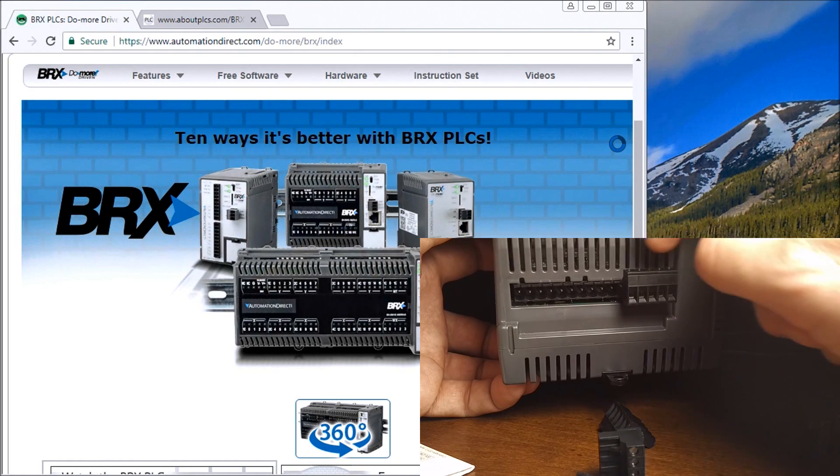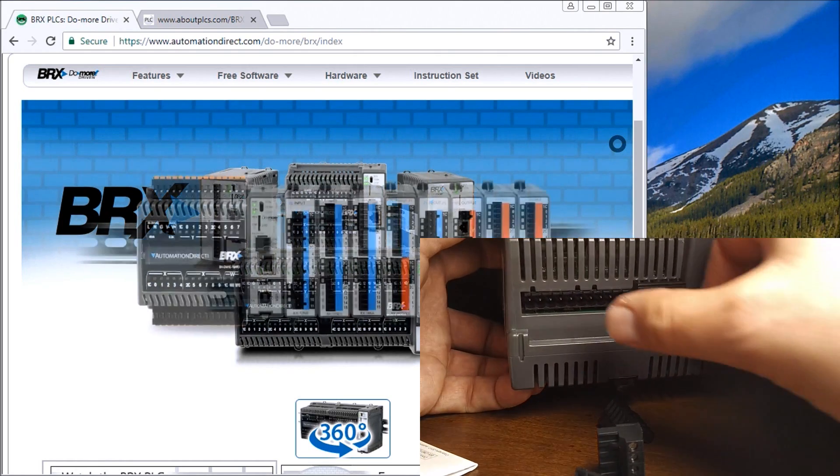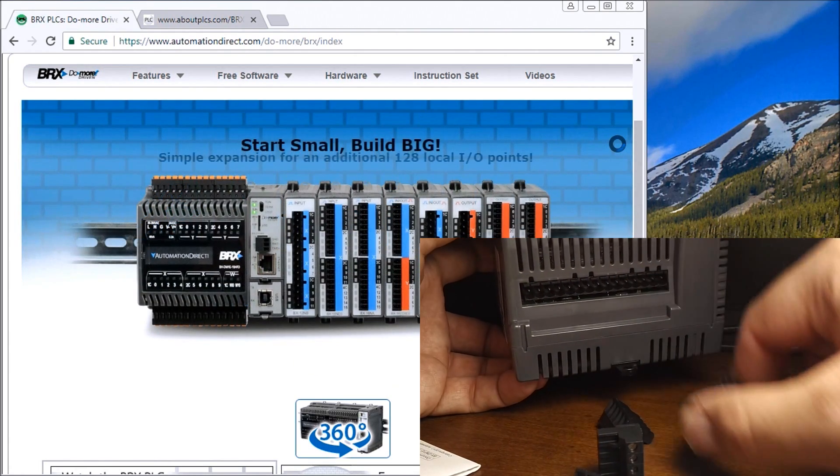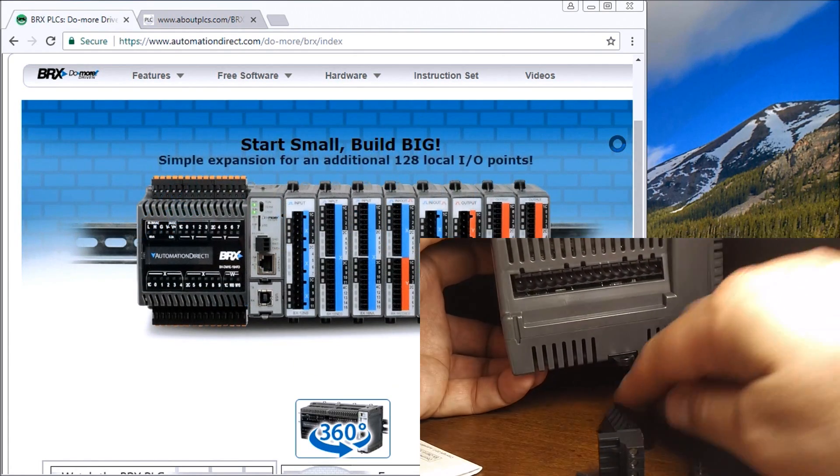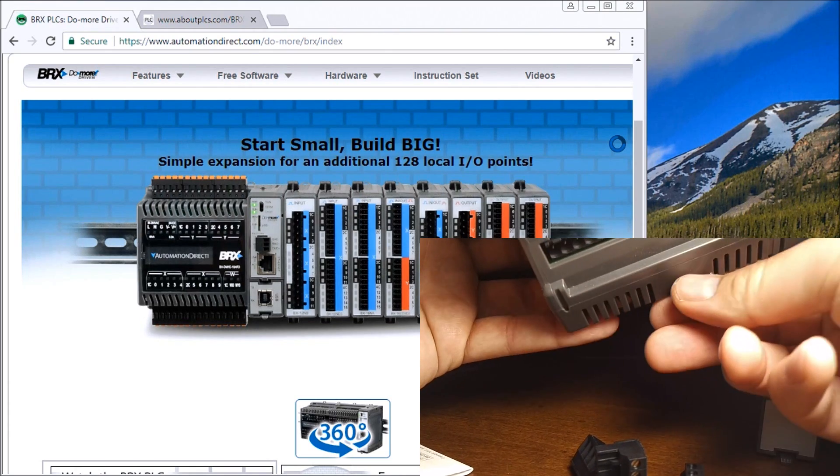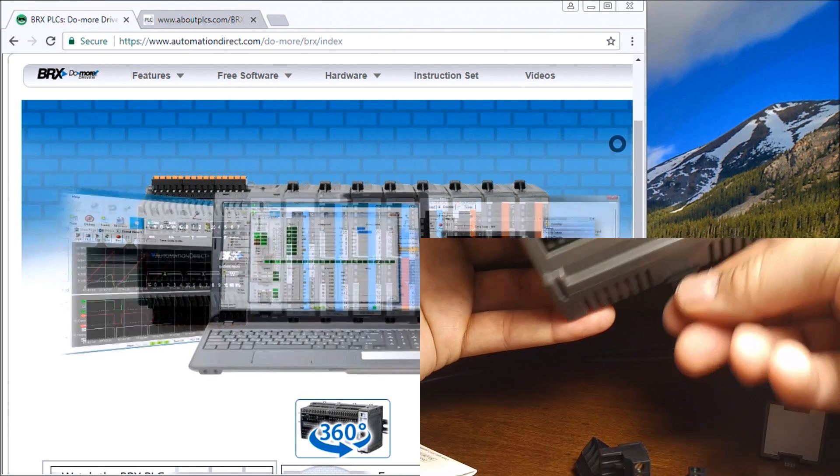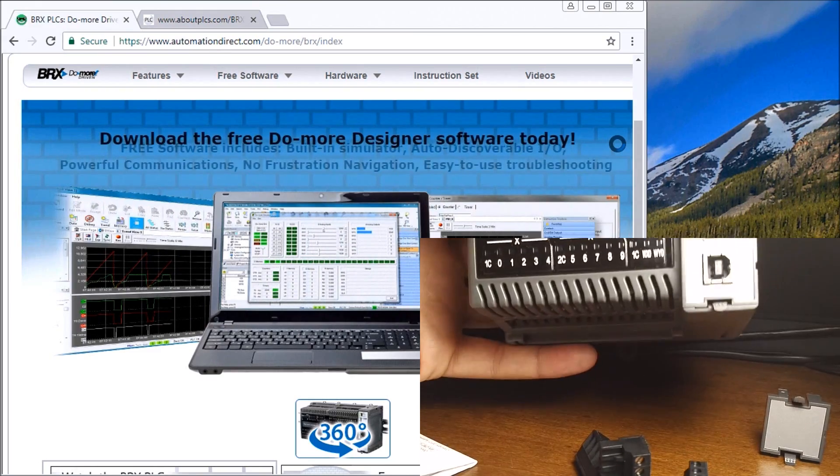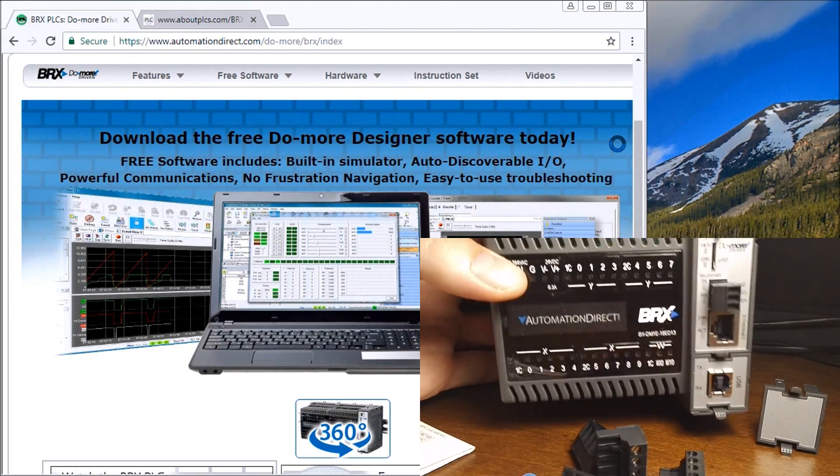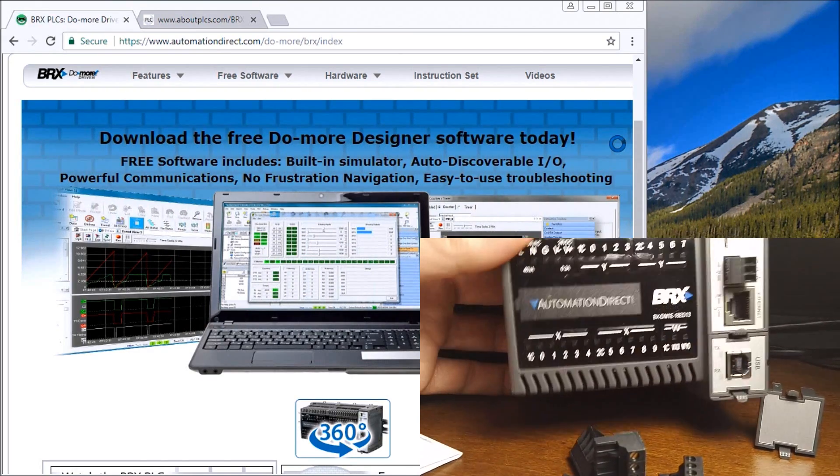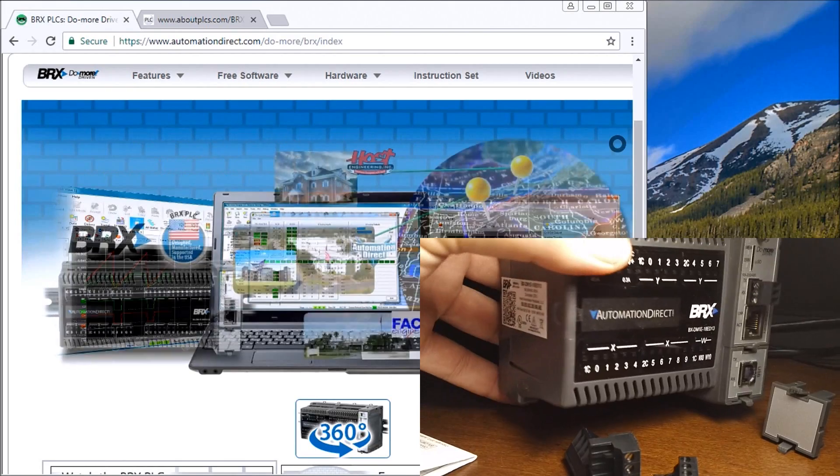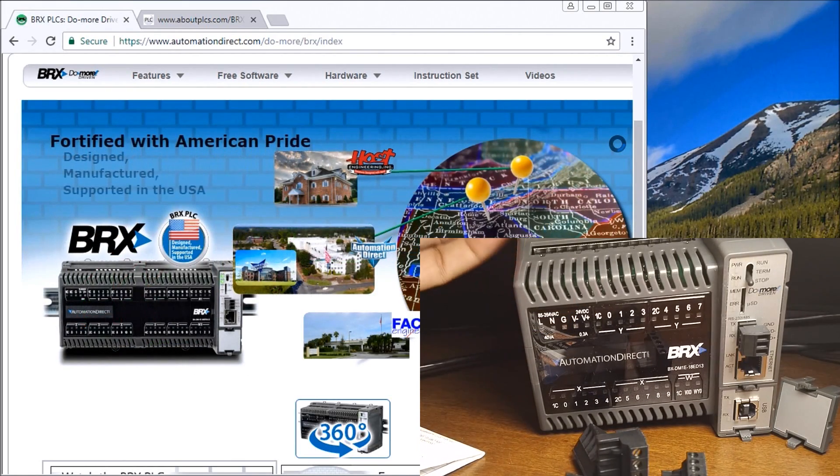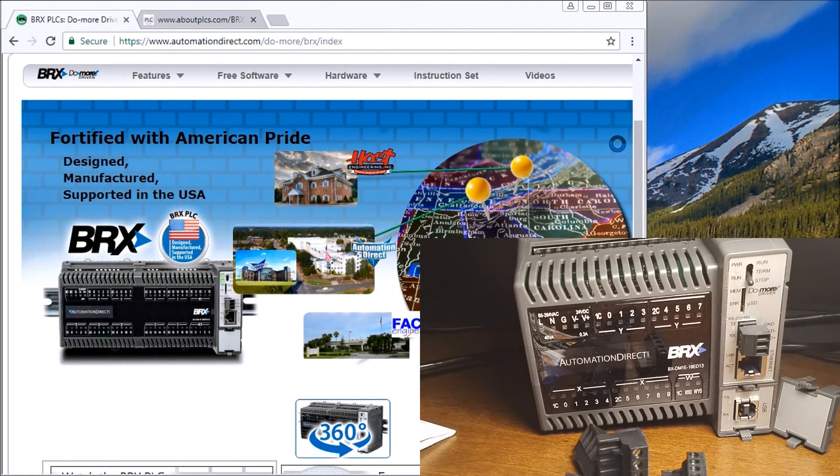If we ever want to remove this PLC, we just unplug those, take our snaps off the DIN rail, and then we can just take this with us. Very nice design. Next time we'll power this up.